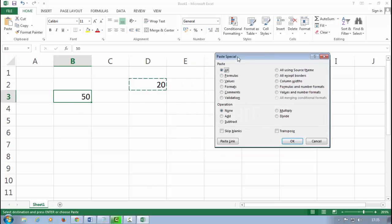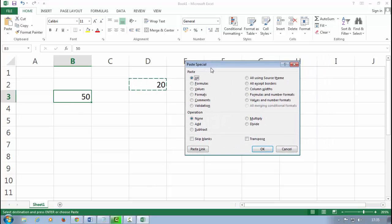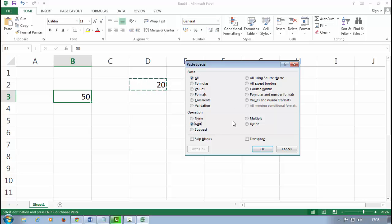Here is the Paste Special. You can use the Paste Special for more functions or more options for your work. Now I choose here the Add option. You can subtract or multiply or divide any values.